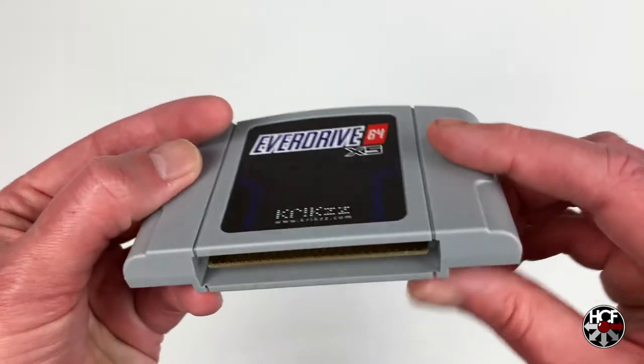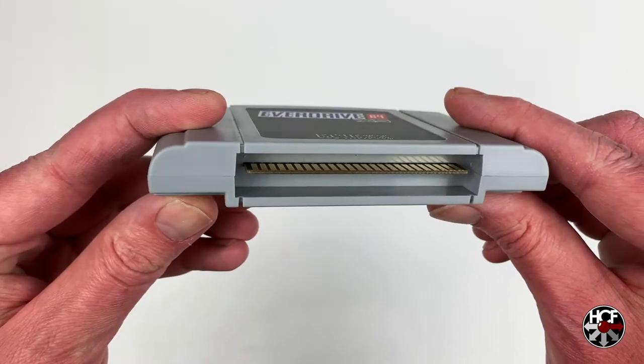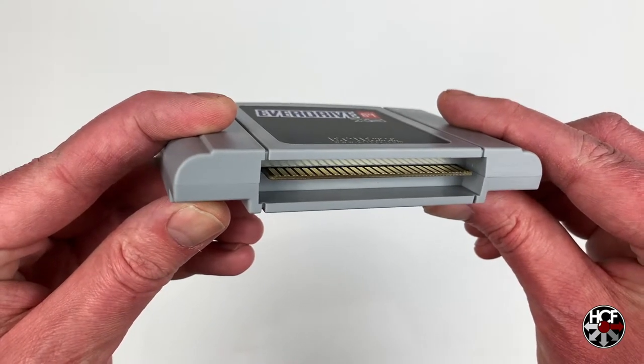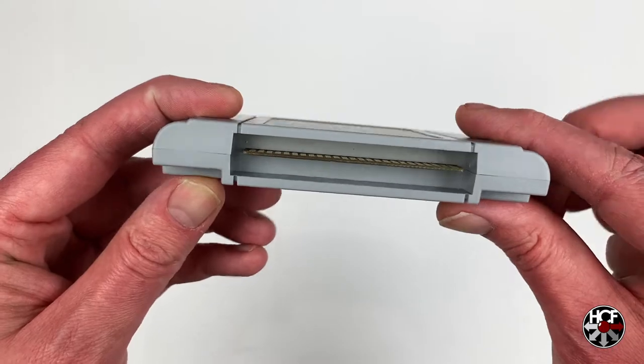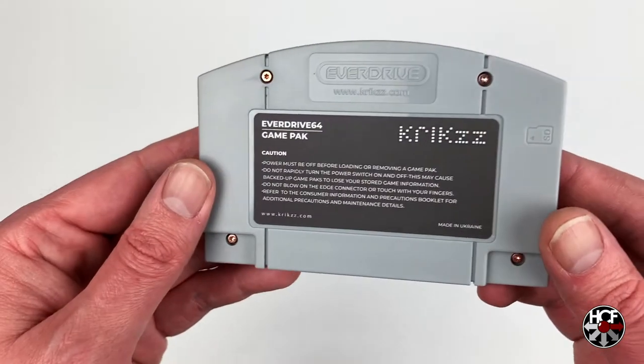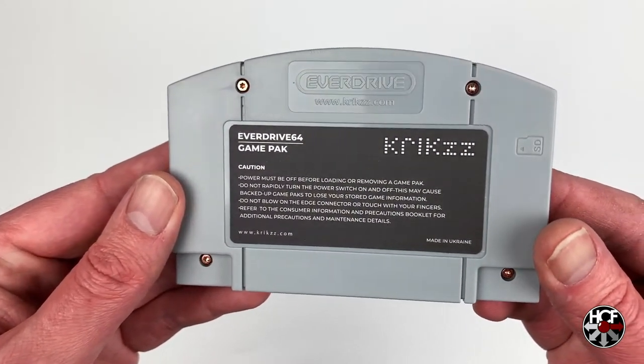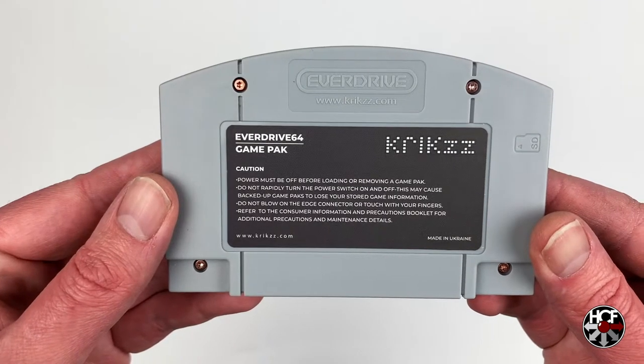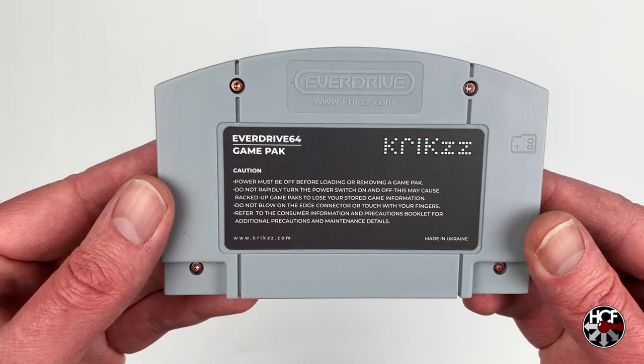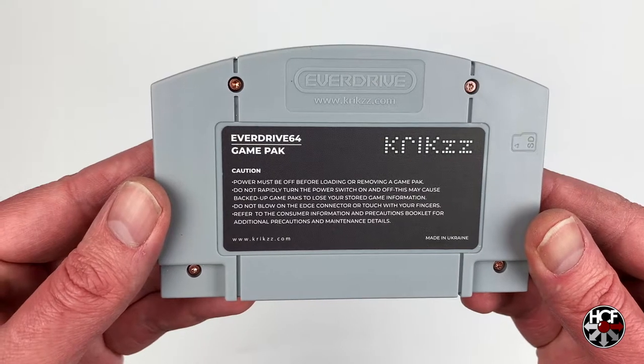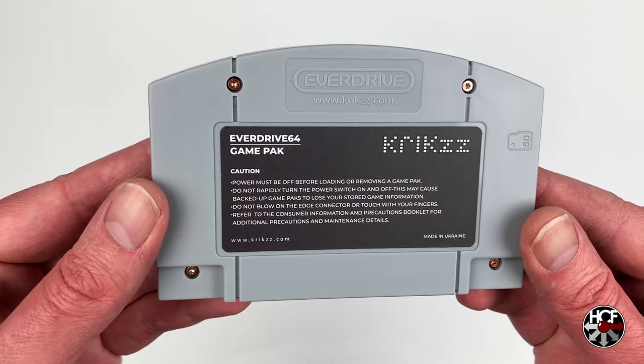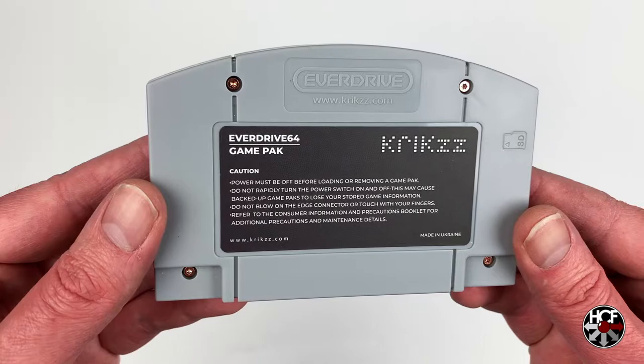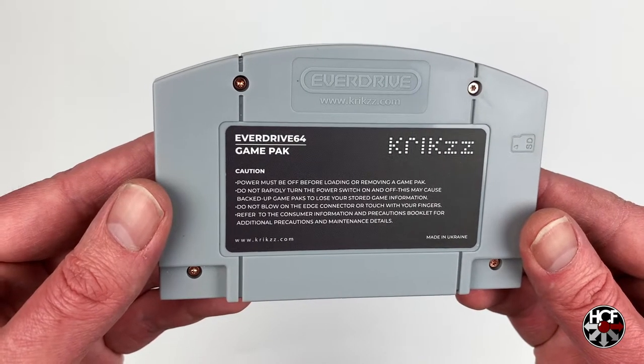On the bottom there you can just see the pins. All pretty standard fare. On the back, just a standard sticker with Krikzz's logo and some cautions. Obviously the cartridge here is held together by Torx screws, so if you do want to get into the cartridge itself you just need a Torx head screwdriver.